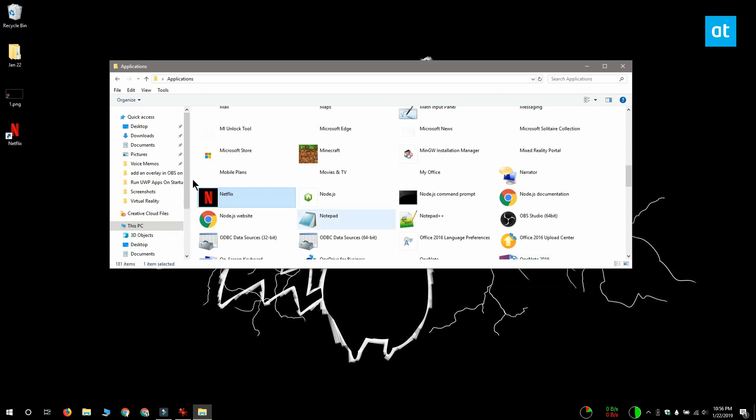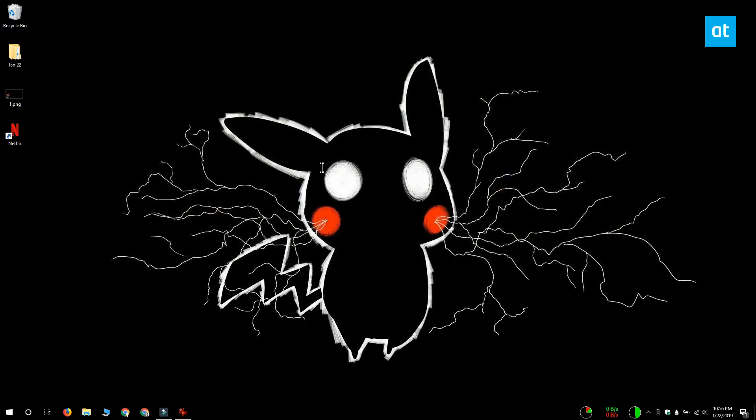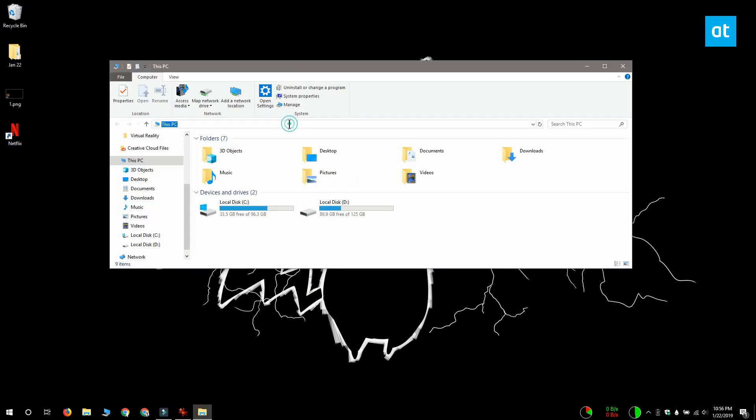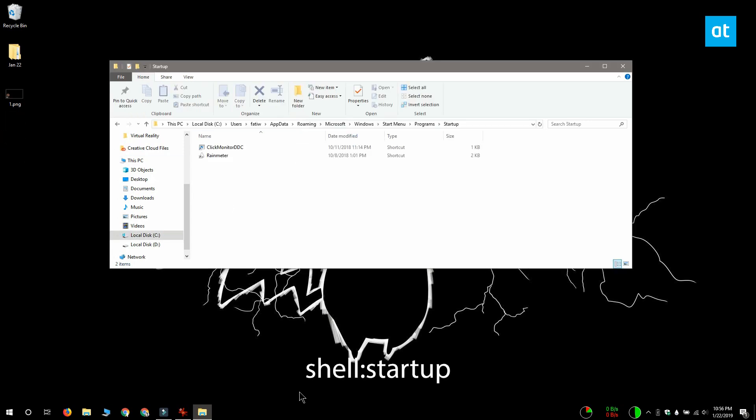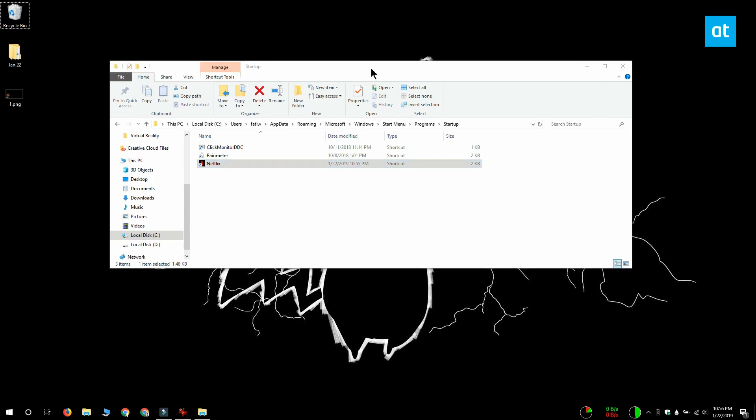The shortcut is essentially what you need, and now that we have the shortcut, open File Explorer and paste this location in the location bar. This is going to open the startup folder and here you have to copy the shortcut that you created for the Universal Windows Platform app.